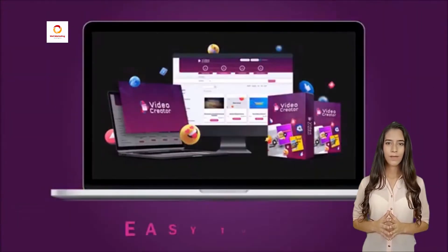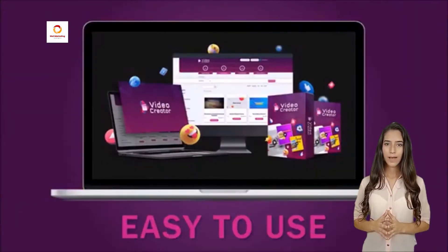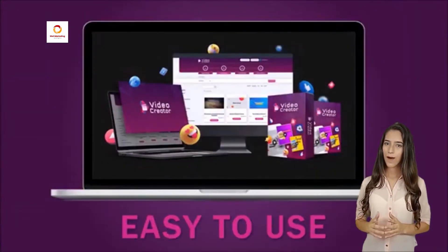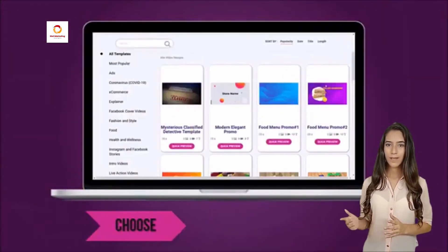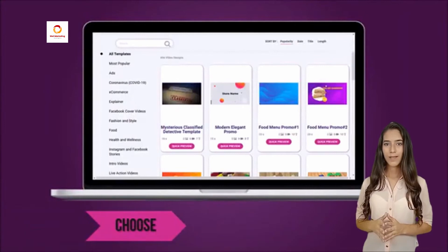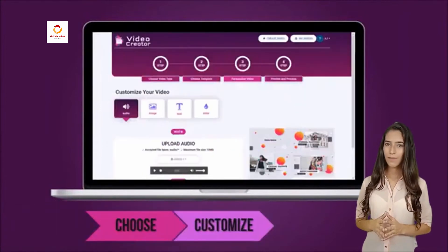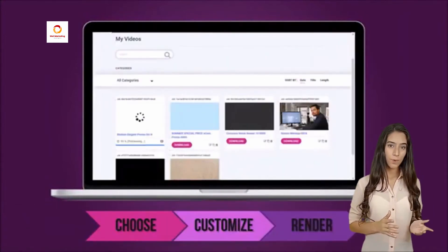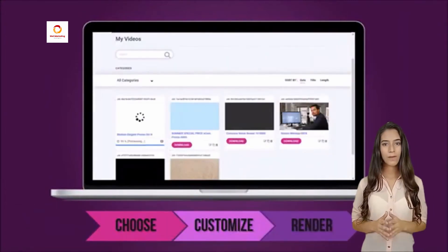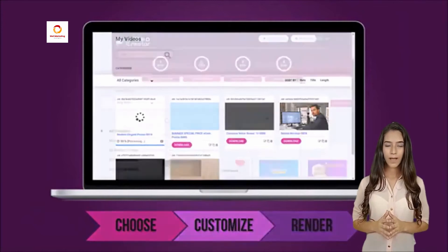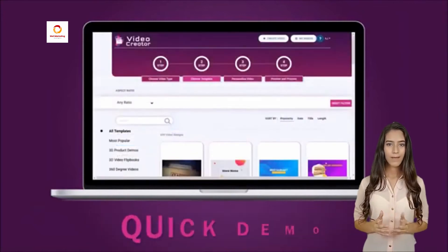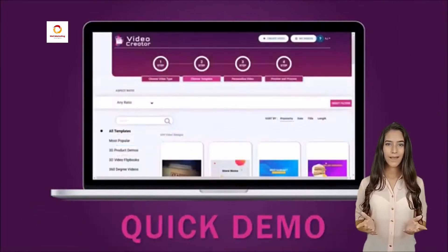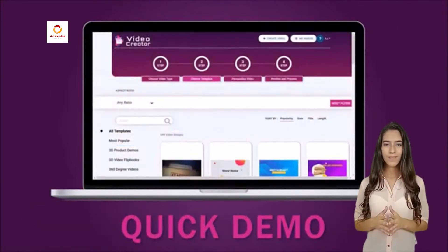Multilingual support — create videos in any language to attract global audiences. Unlimited video renders, no limits, restrictions or monthly fees. Copyright-free video, image and music library to save thousands in fees.